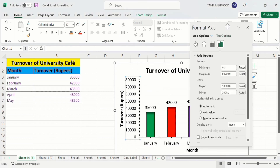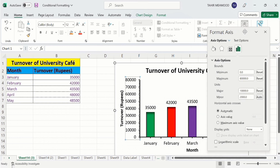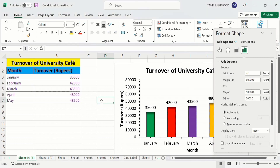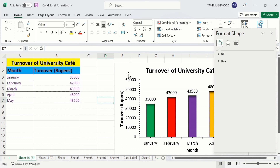A pane containing different options will appear. Click on Axis Options and under Axis Options there are different settings available. Currently the maximum value is set at 80,000 — I will change it to 60,000. Now click any cell and you can see the maximum value is changed to 60,000.